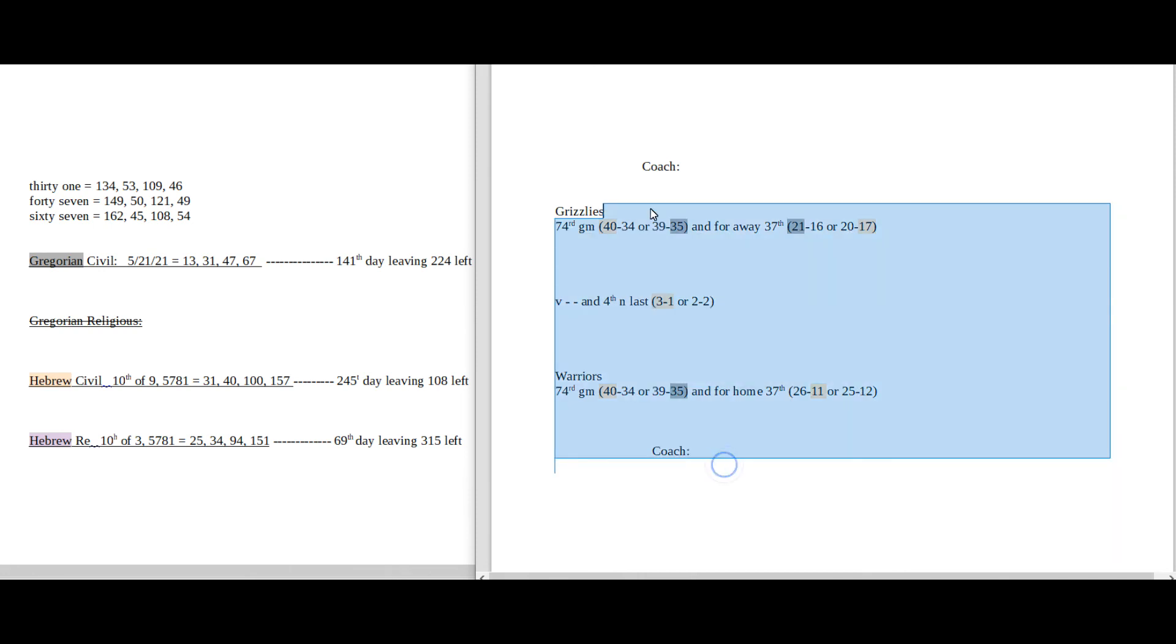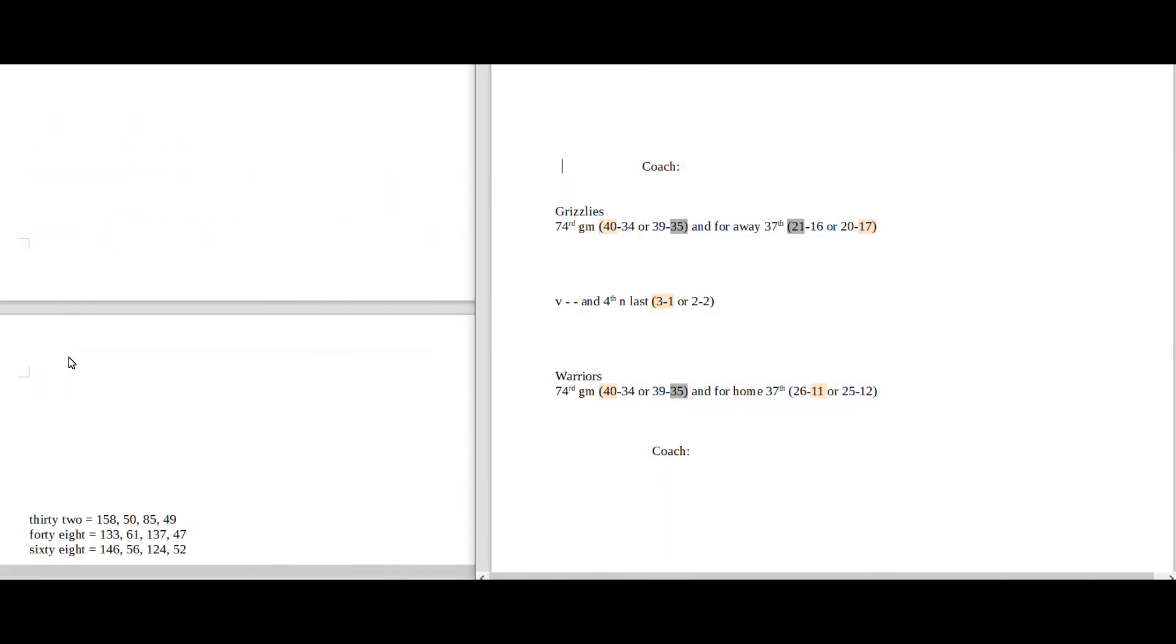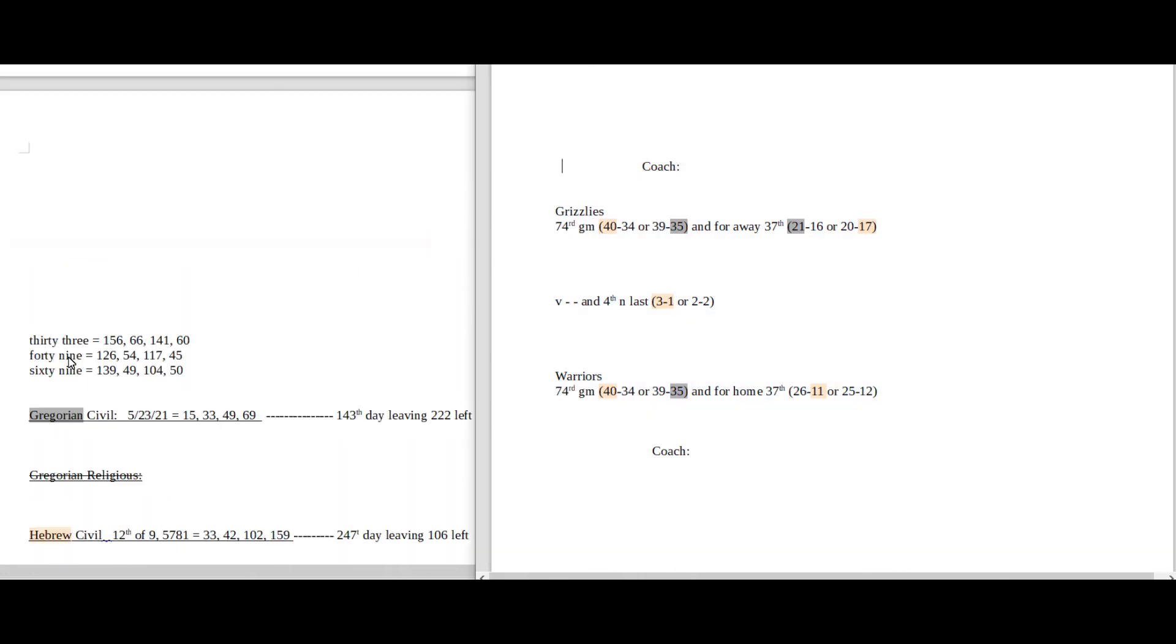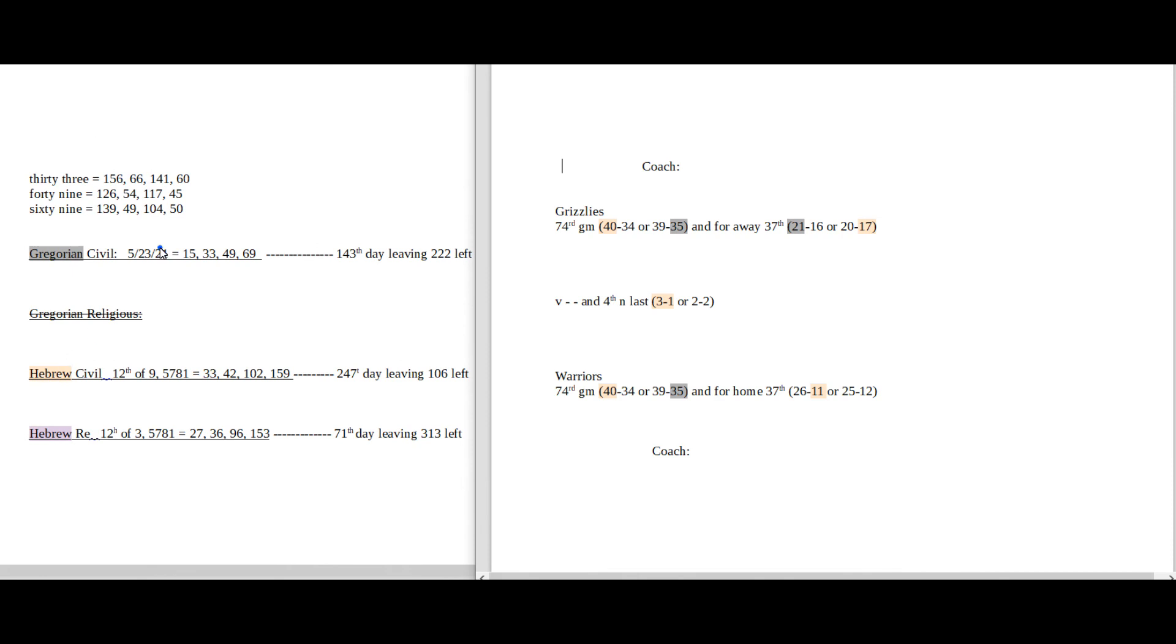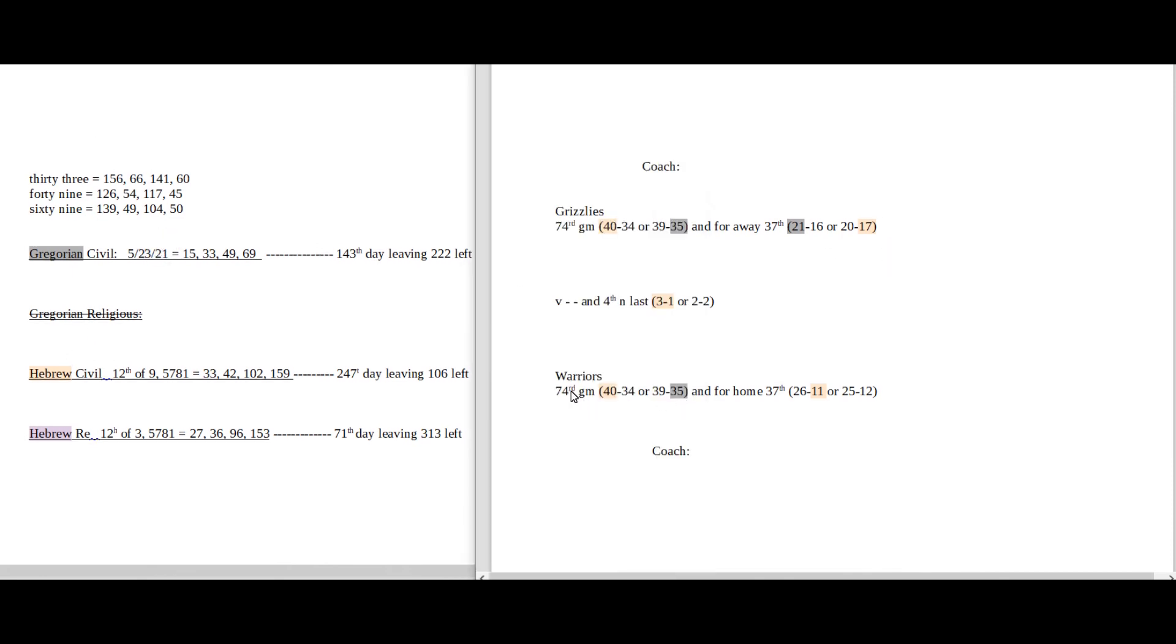But the winner of this game goes on, plays on Sunday. And I didn't really see any numbers on Sunday to really back up their records, their season record.